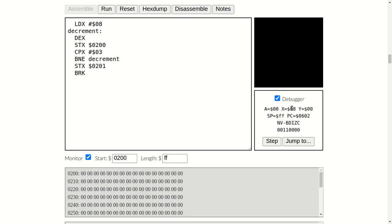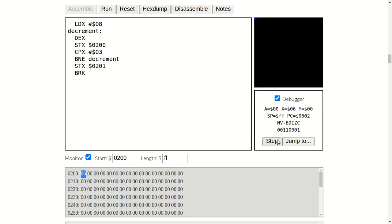So let's reset again. Step. Load the register X with 08. Decrement the register by 1, which is 07. Store the result in 0200. Step. That's stored that there. Compare with 03. Didn't meet the requirements. Branch back up. Keep stepping until it meets the requirements. Watch this address here. It'll keep stepping. And once the X register and the value 03 are equal, it'll store it in 0201.